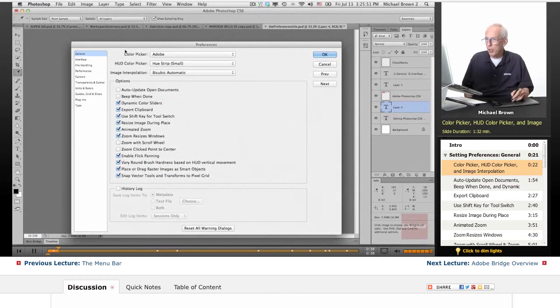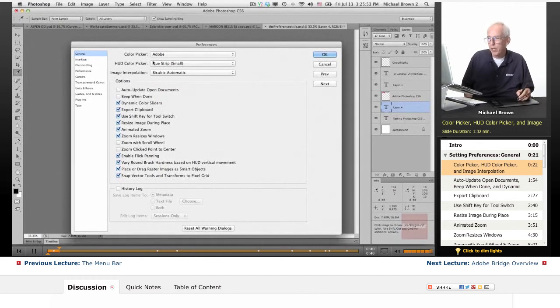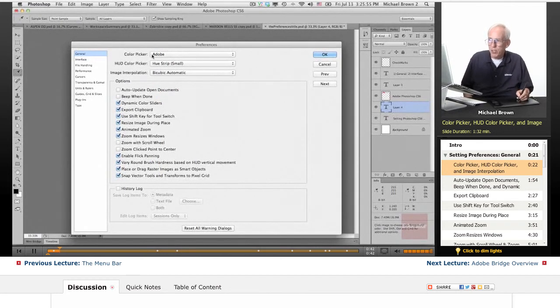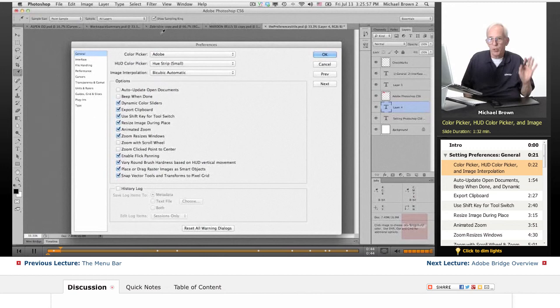We'll start at the top and work our way down. Default is the Adobe Color Picker. It's a beauty, leave it.